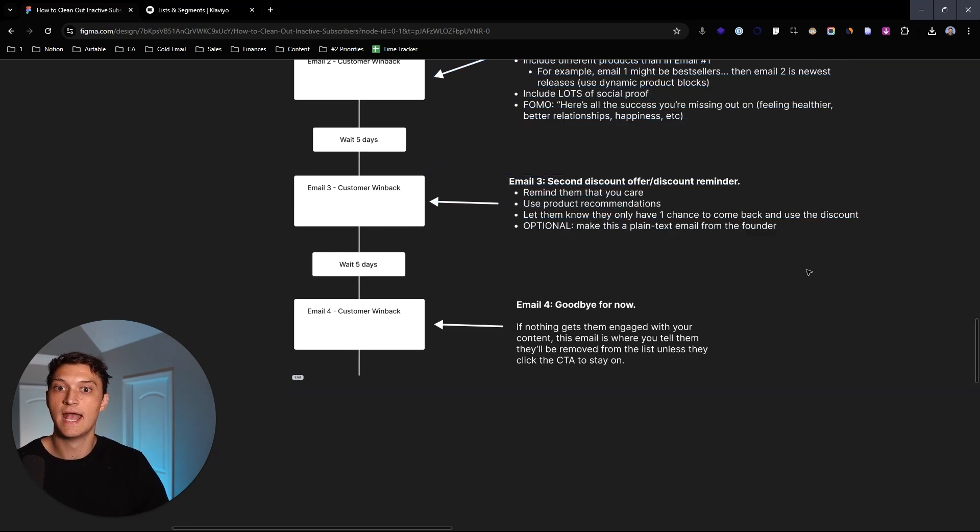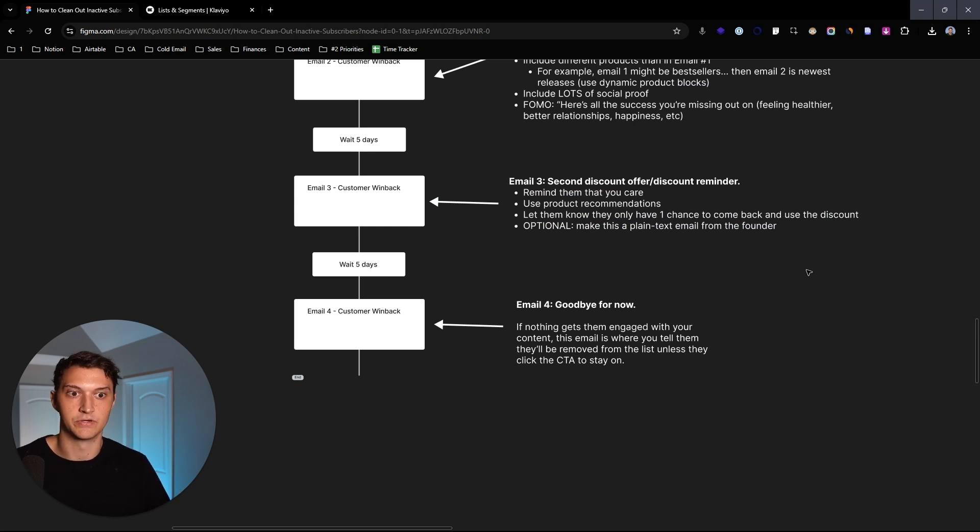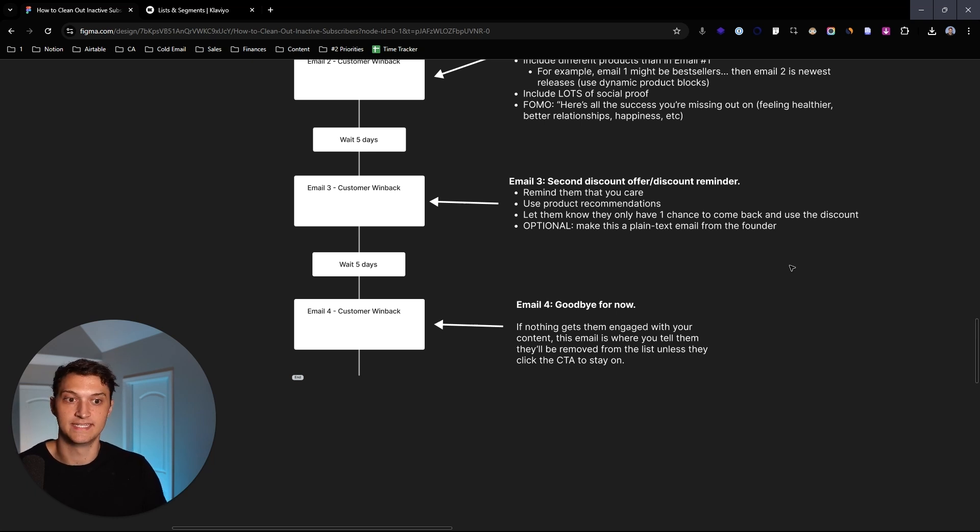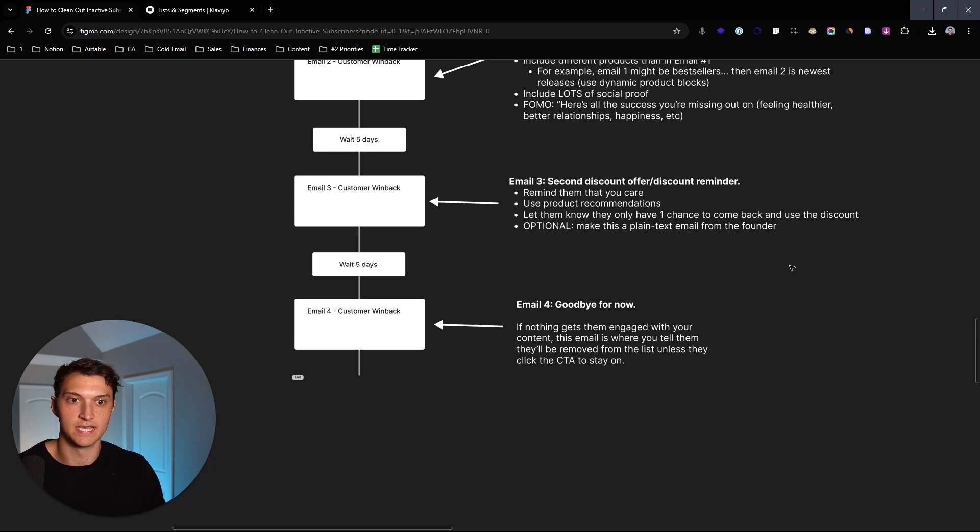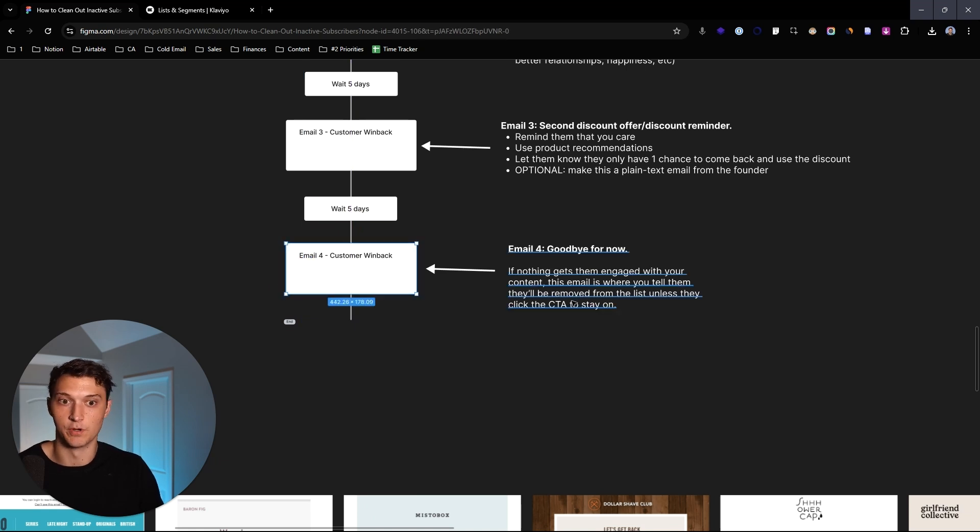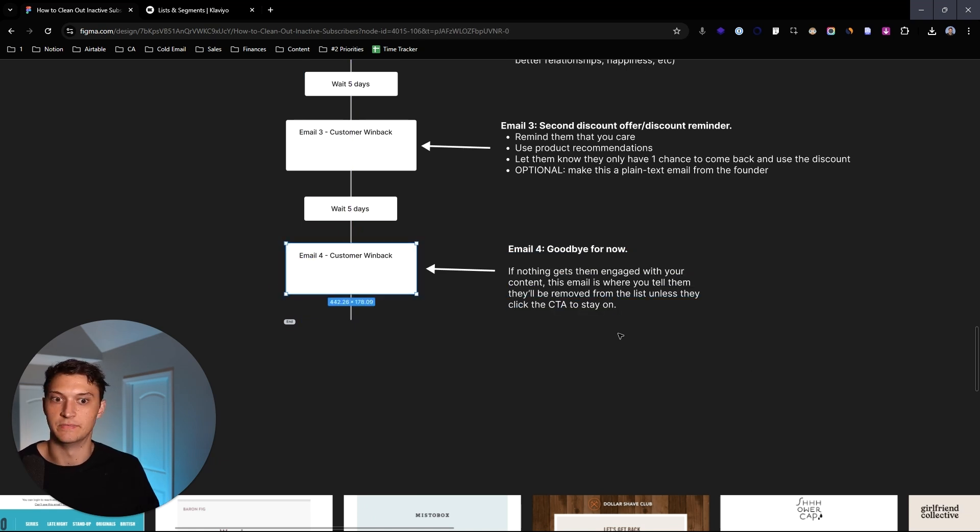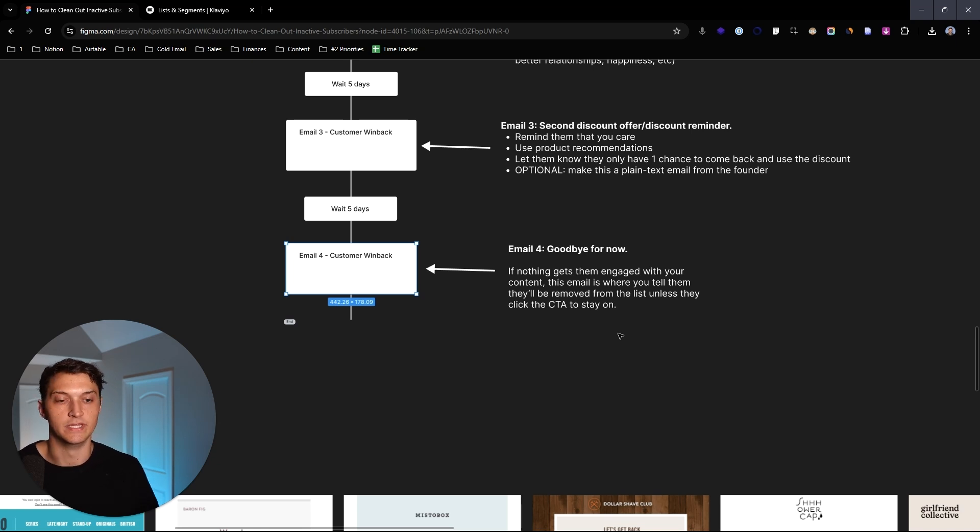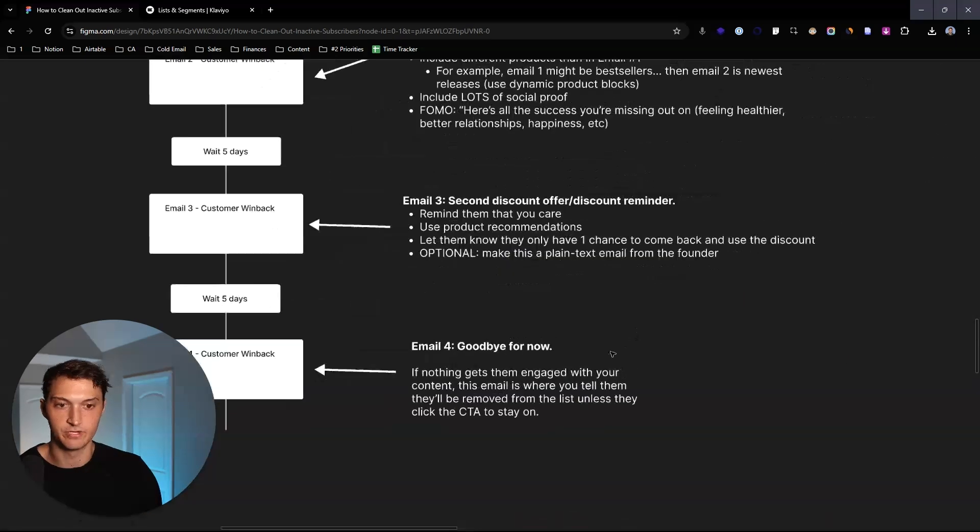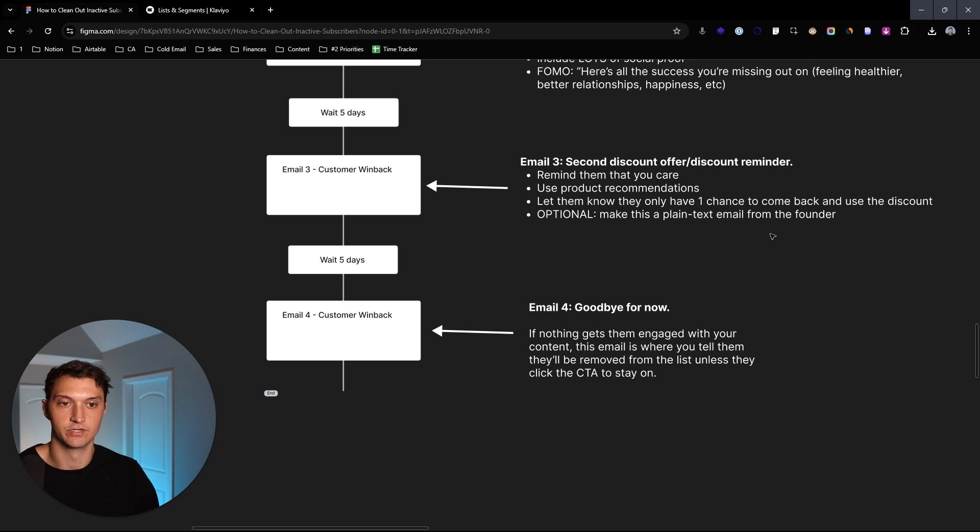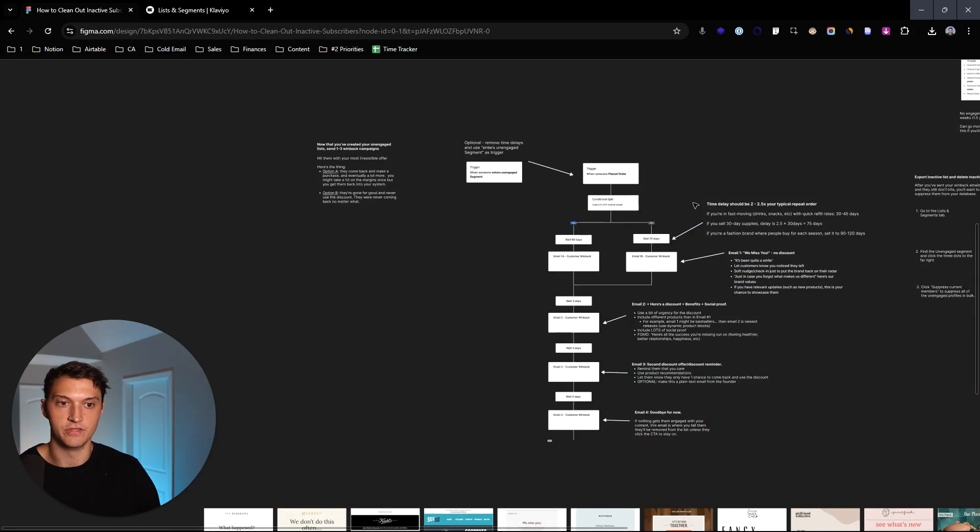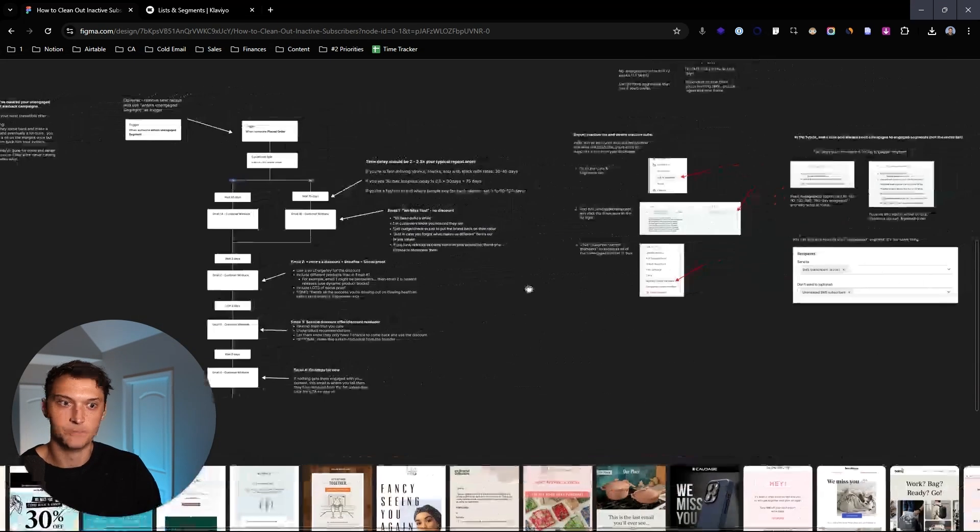Email number three here after a five day delay is the second discount or offer reminder, letting them know that you care, giving them some more product recommendations. And even making this a plain text email from the founder has worked really well. So that's a worthy split test. And then after that, you're going to wait five days. And then email number four is just a simple goodbye for now email. If nothing gets them engaged and they haven't made a purchase since starting this flow, at this point, this is where you tell them they'll be removed from the list unless they click a certain button to stay on the list. So if they don't click that button, they're deleted, they're off the list.